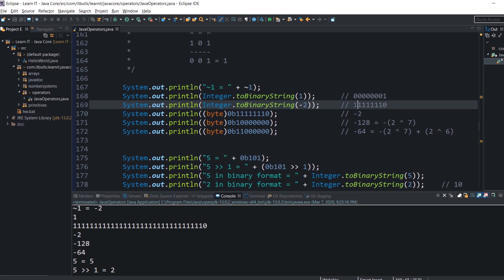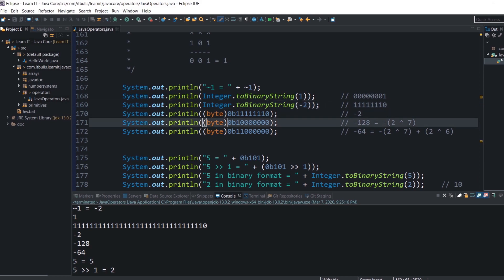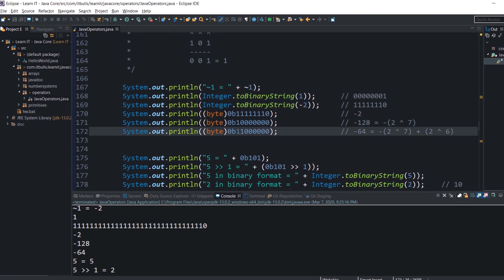Here is the binary representation of minus 2. To understand how negative integers are stored in Java, consider this example: minus 128 in binary has a 1 in bit position 7, because 1 × 2^7 = 128, and with the sign bit it becomes minus 128. And minus 64 is represented as minus 128 plus 1 × 2^6. We add the values of the set bits together, treating the leading bit as negative.